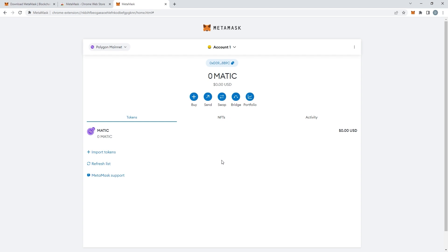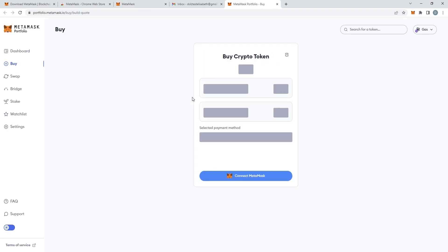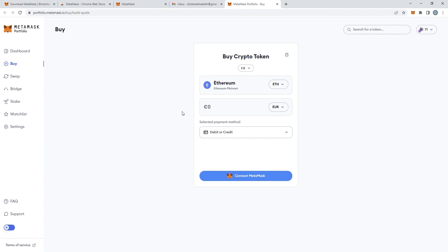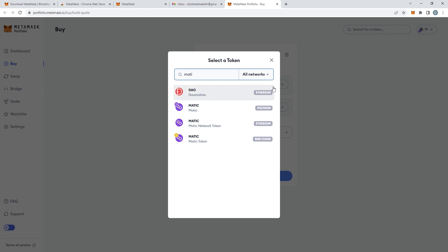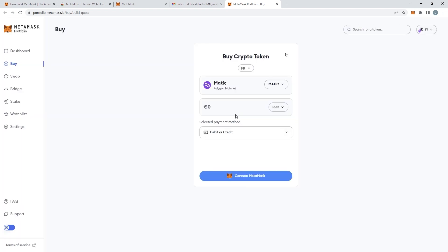Once you've done that you are now ready to purchase Matic tokens. So it's all very simple. First of all just click on buy and you'll be redirected to this page. Make sure that you are purchasing Matic tokens. So just type it up in the search bar and make sure to connect your MetaMask wallet.